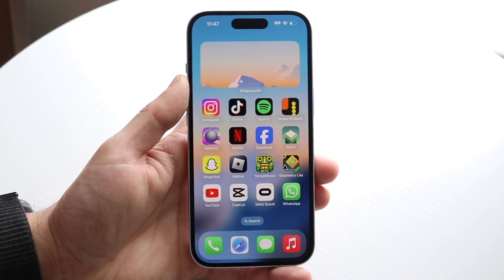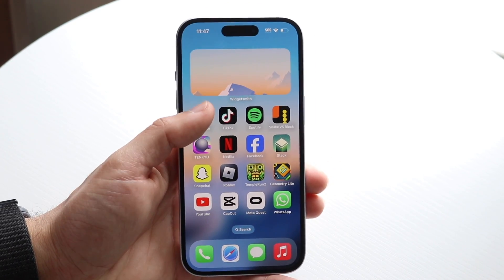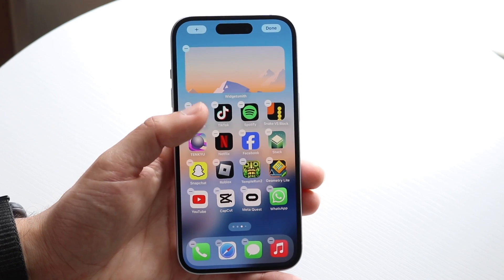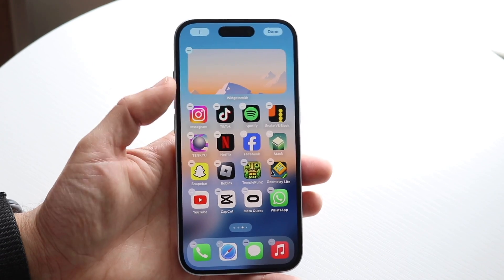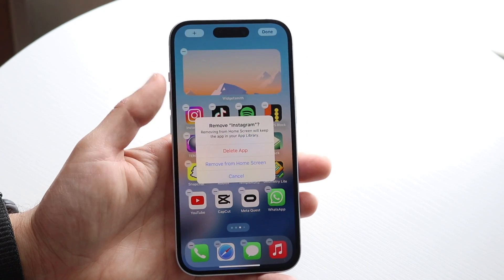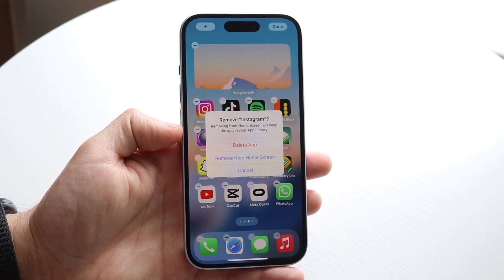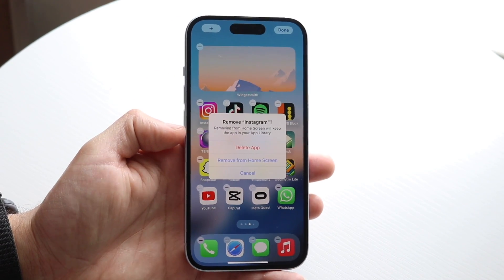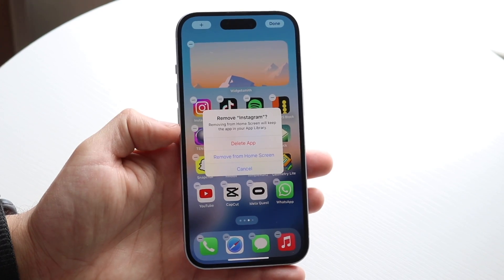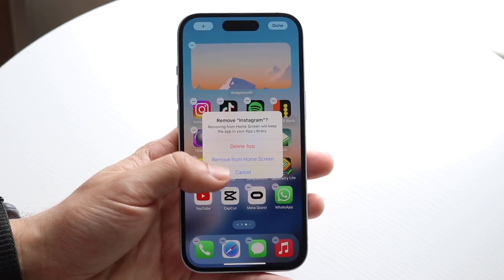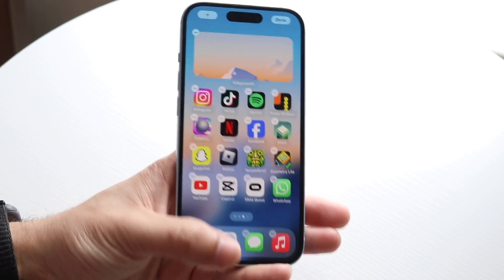What you want to start off by doing is hold down on that Instagram application like this, and just delete it. Click on Delete App — make sure you don't just remove it from the home screen; you want to fully delete it on your Android or iPhone.